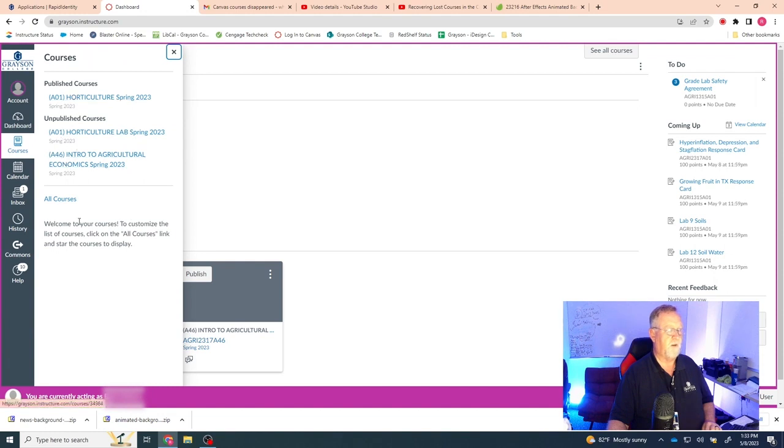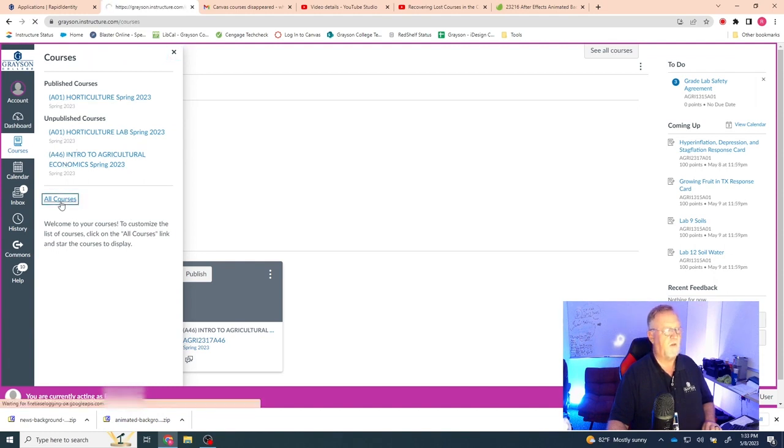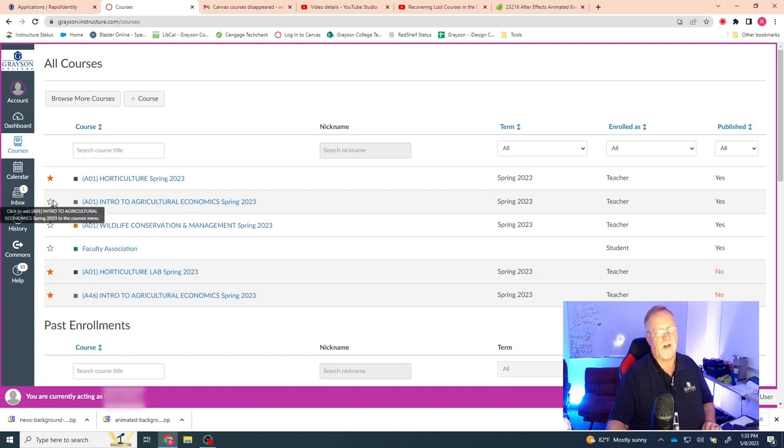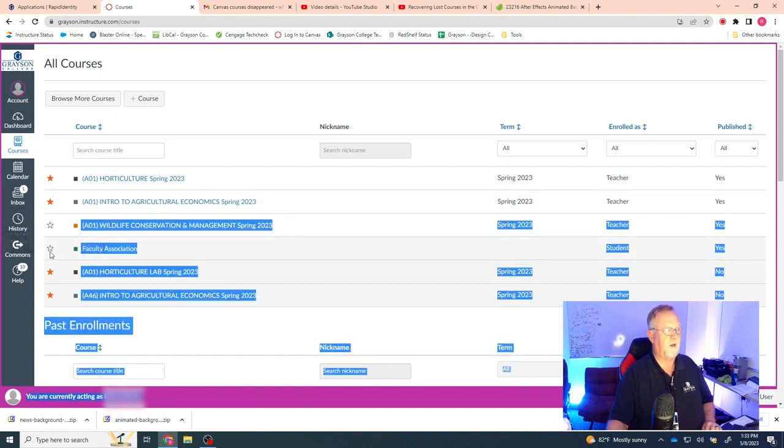Now, this just shows the ones that are visible, but if you'll notice this link that says all courses, you can click on that, and then see these stars here? Those are showing what's visible.